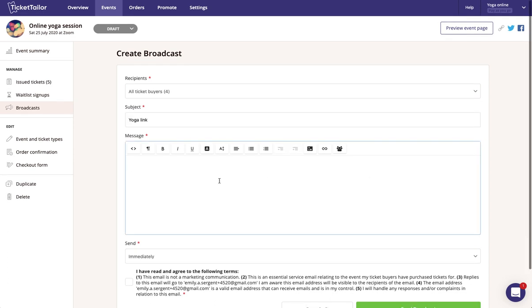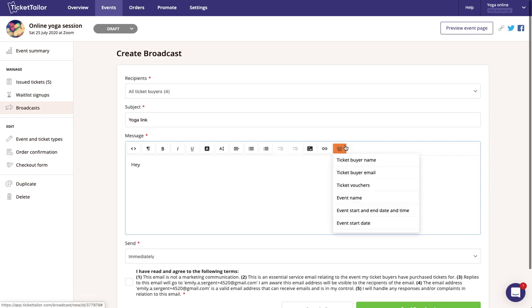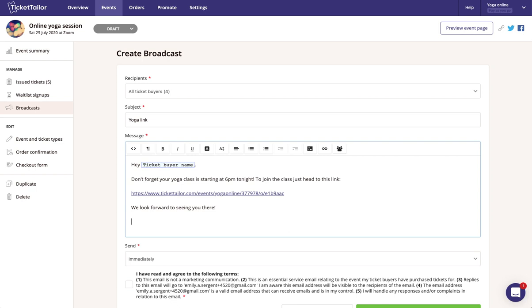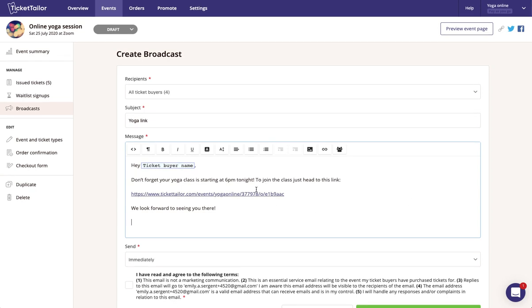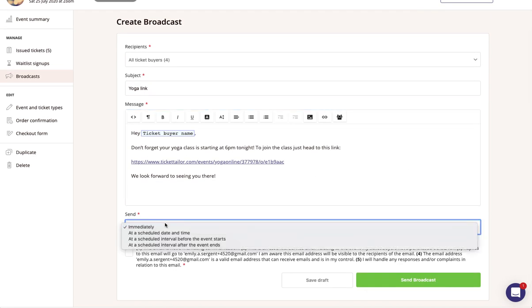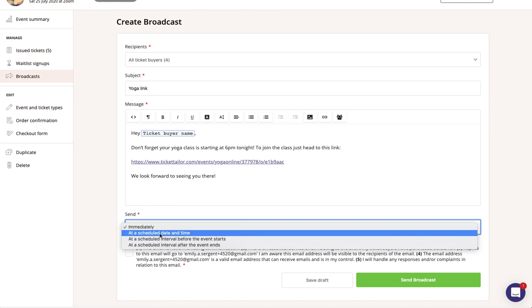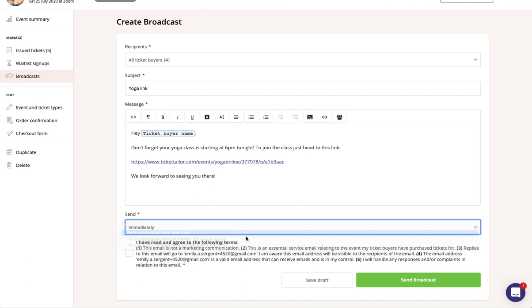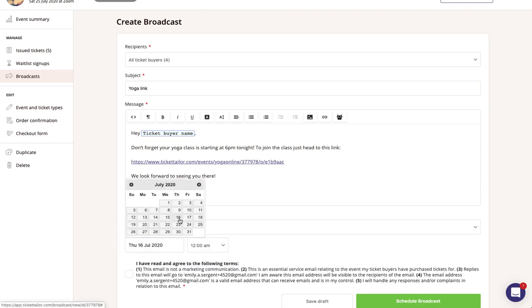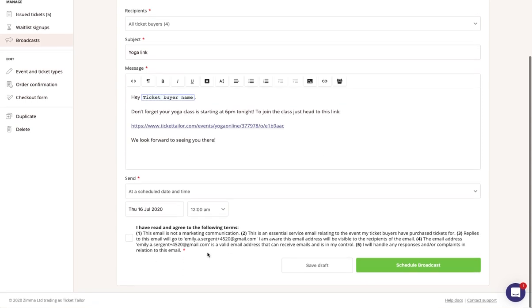So in the main message you can use placeholders to pre-fill details from the customers, and then enter the main body that you want to share with them. And then you can schedule whether you want to send it immediately or at a specific date and time. And then just hit the terms and conditions and schedule broadcast, and then that will go out to all of your customers at the time that you set.